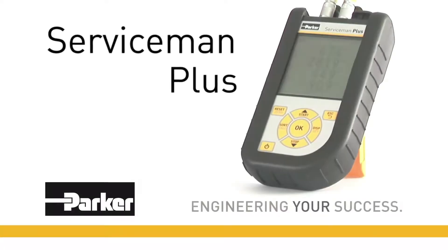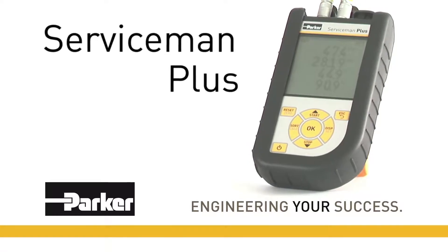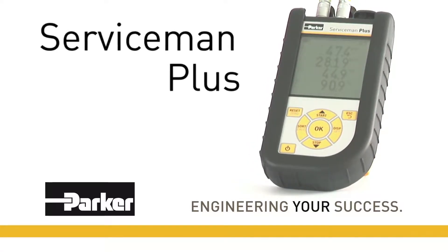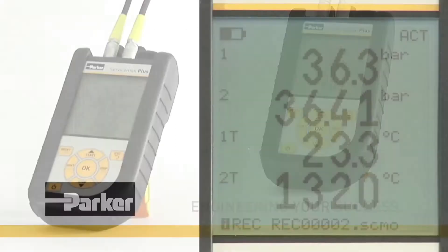Parker Serviceman Plus with new pressure sensors. Mobile measuring technology for everyday applications.